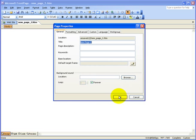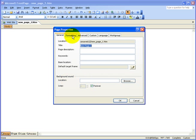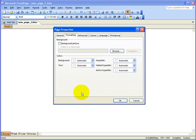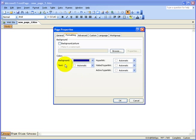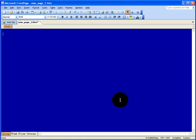Once you're there, go to Formatting and click it. It says 'Colors' — Background. We want to choose a color for our background, so click the drop-down arrow. For this project, I'm going to choose a dark blue background. Click OK and there you go — we have the background.